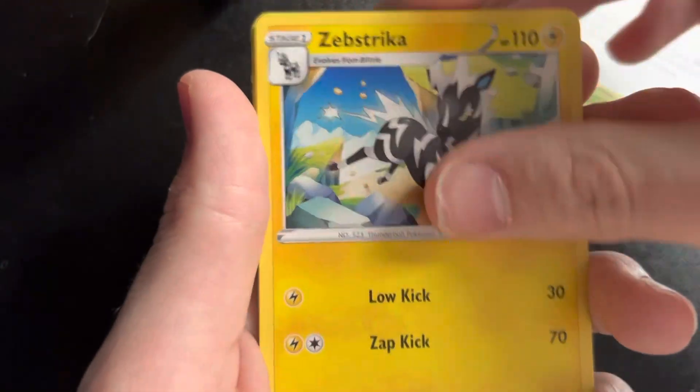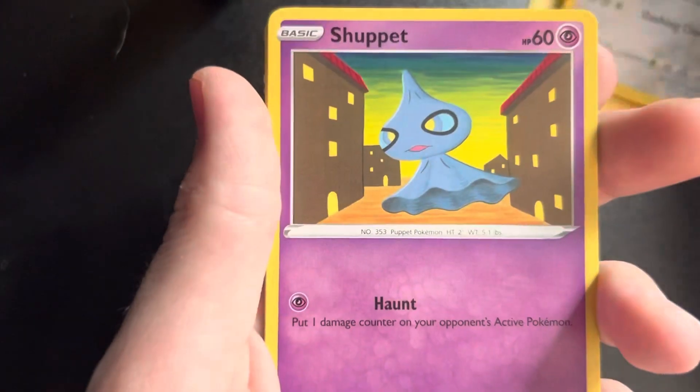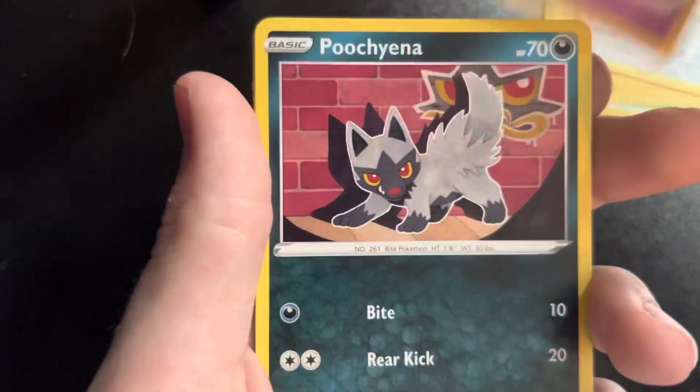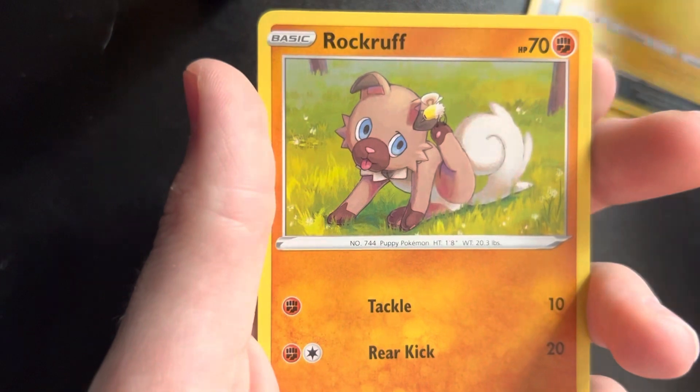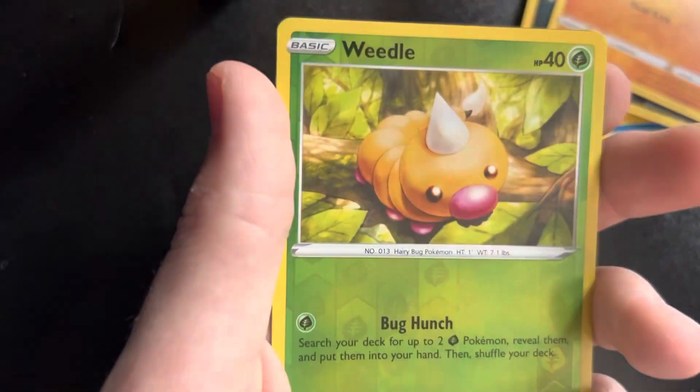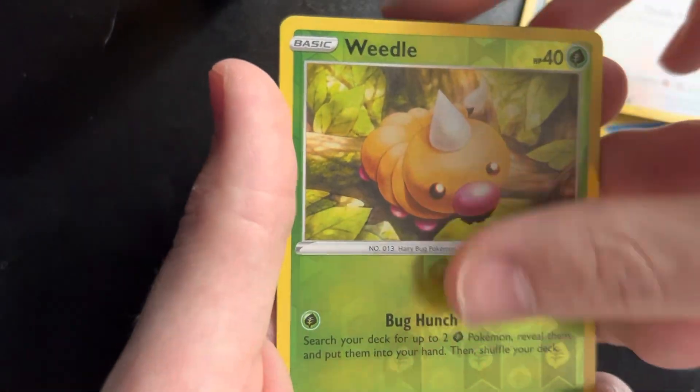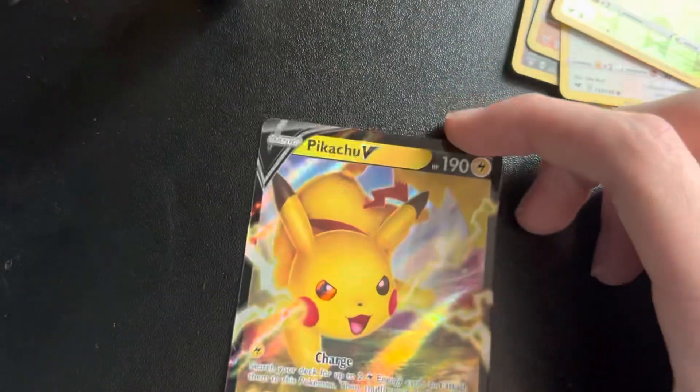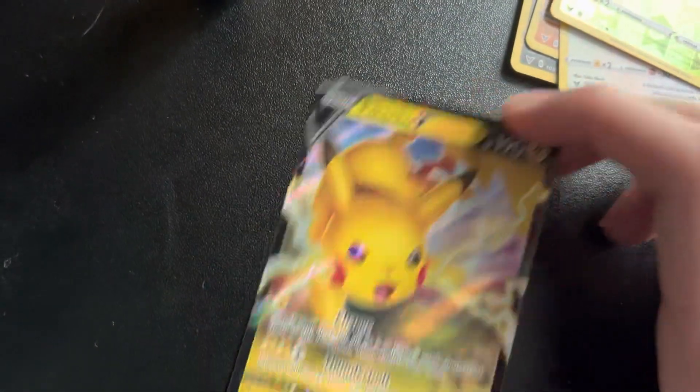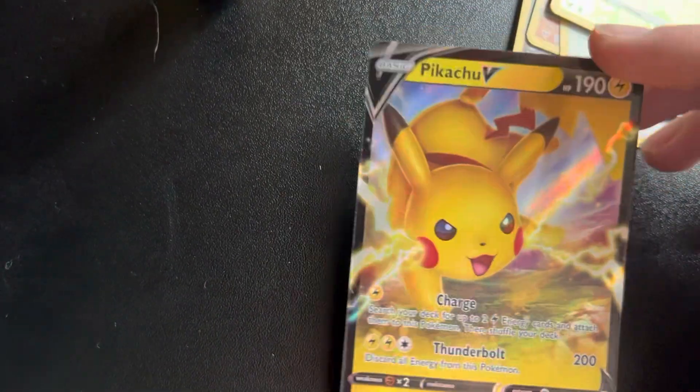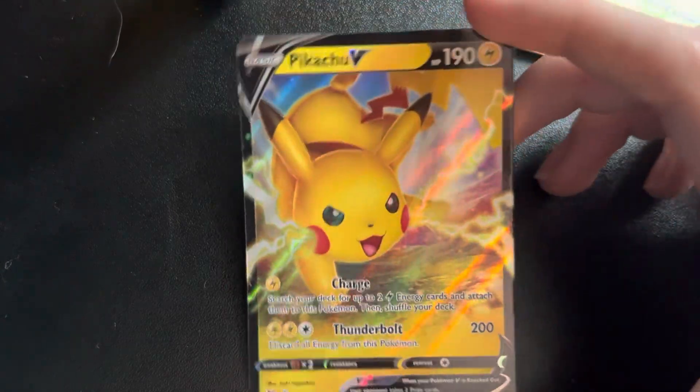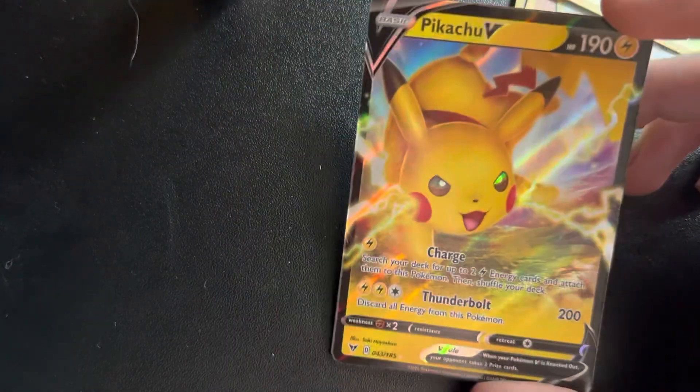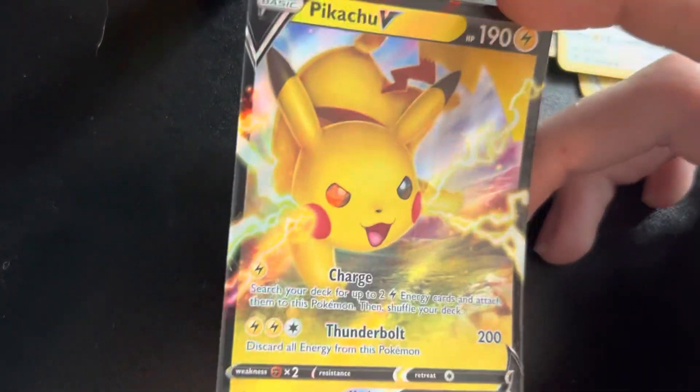Energy, Wyndon Stadium, Zebstrika, Excadrill, we've seen these guys, Poochyena, Voltorb, Rufflet, Taillow, Weedle, and oh, we got Pikachu! That's not the one we expected. I did say at the beginning we wanted to get the Pikachu, but it was the chubby one I wanted. Still, Pikachu V!